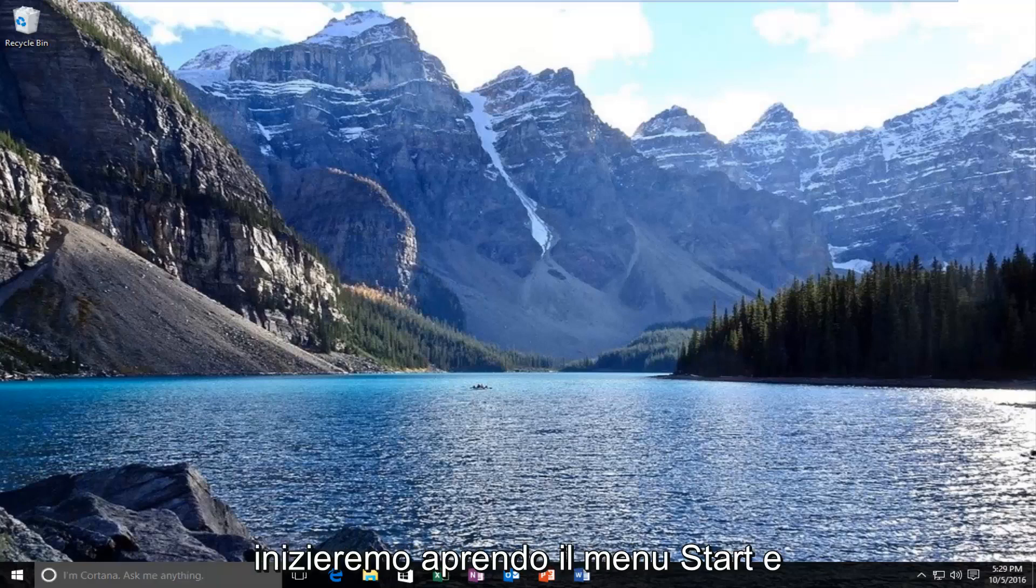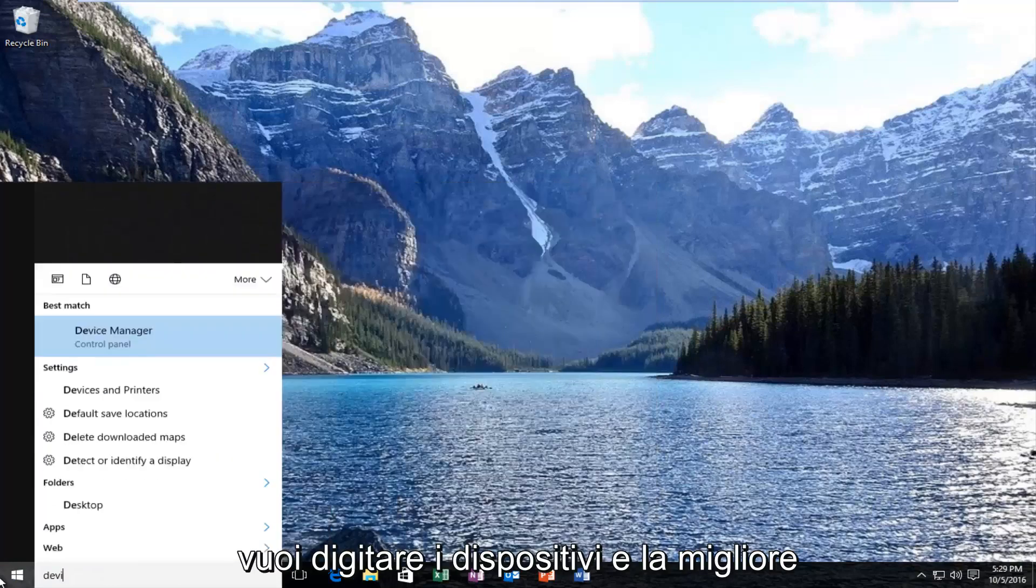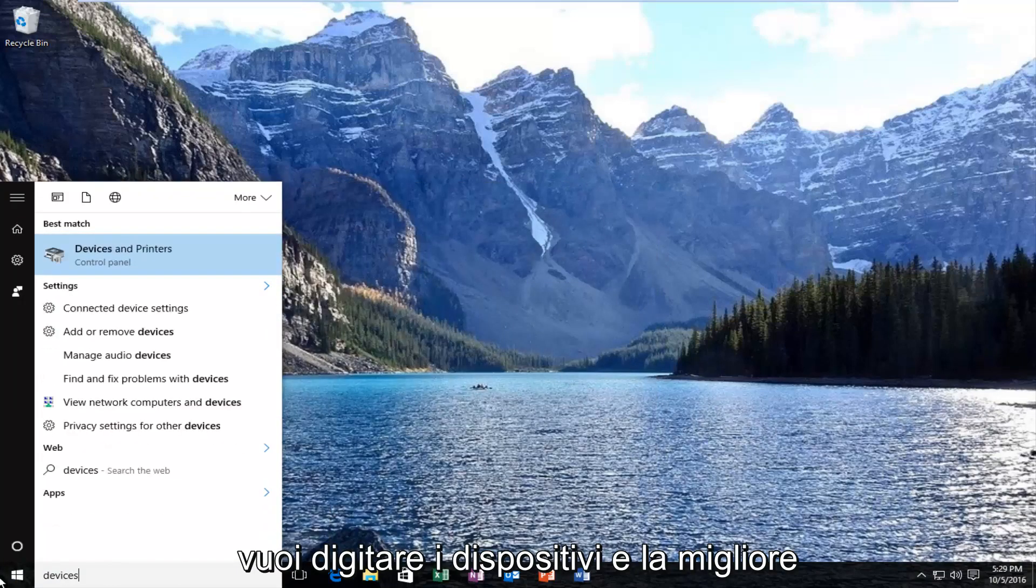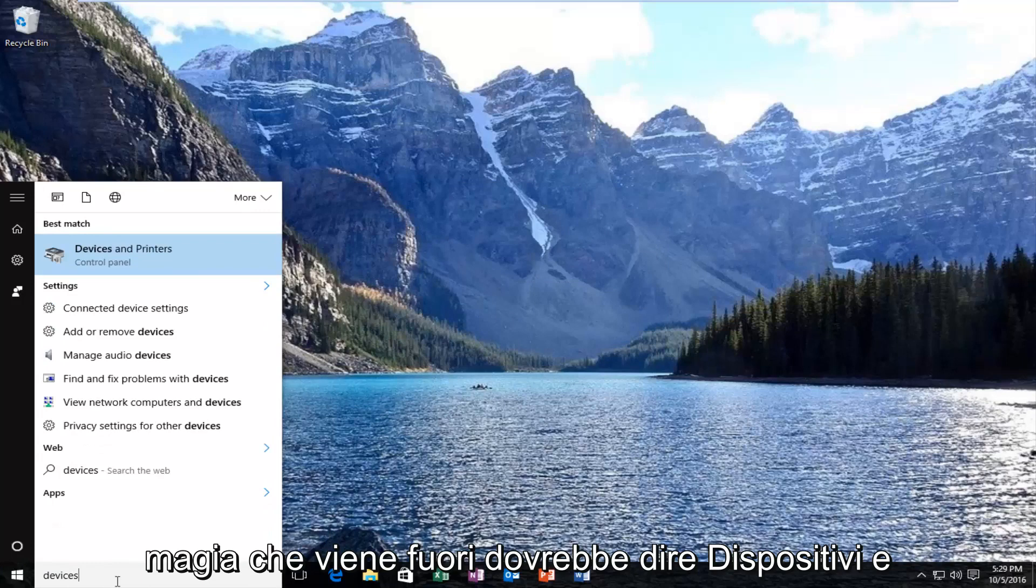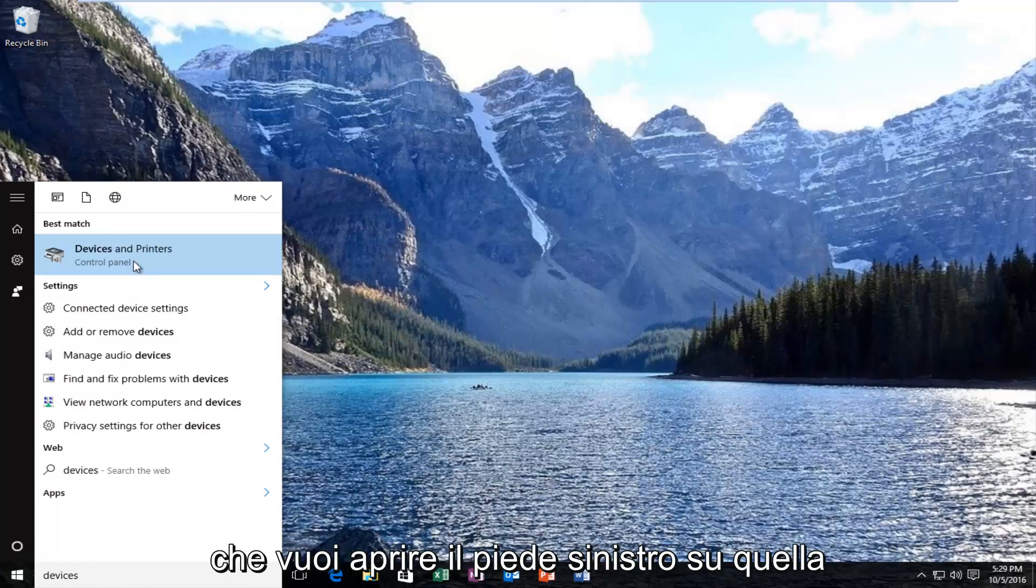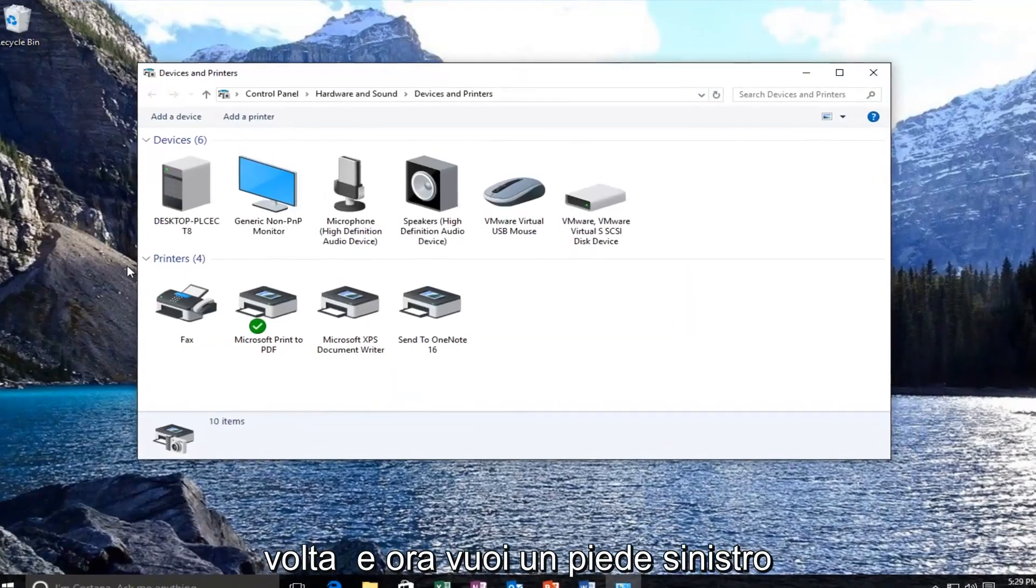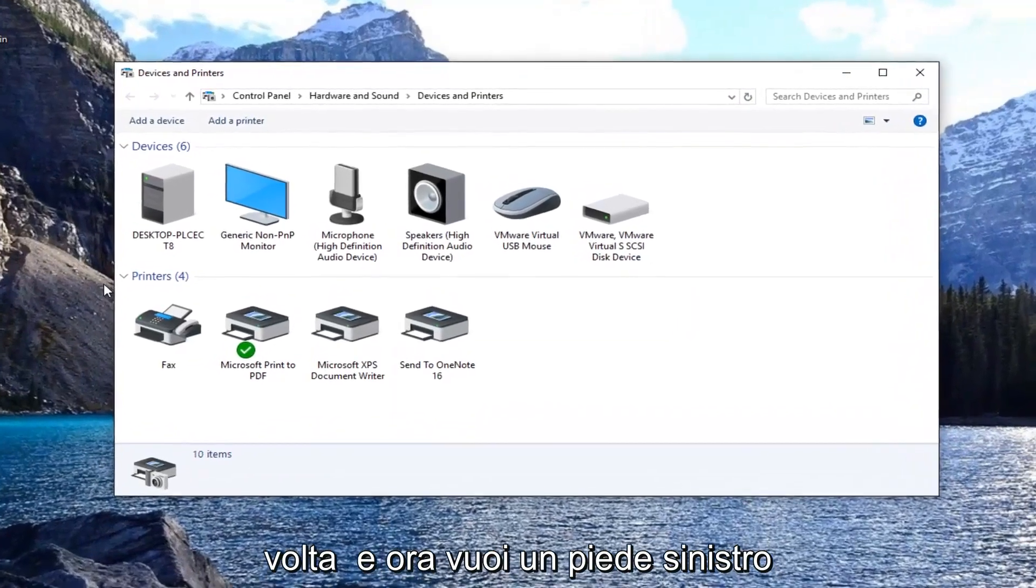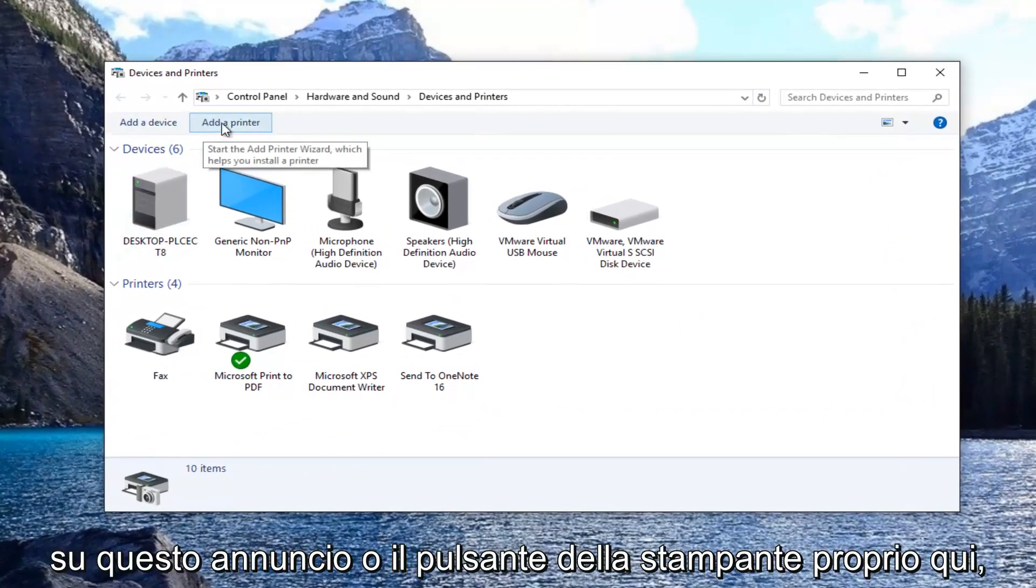We're going to start by opening up the start menu. You want to type in devices. The best match should say devices and printers directly above control panel. Left click on that to open it up. Now you want to left click on this add a printer button right here.